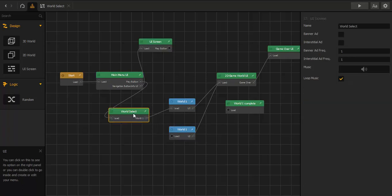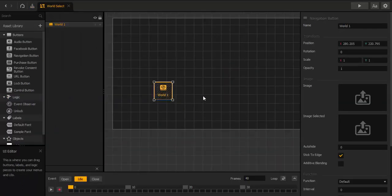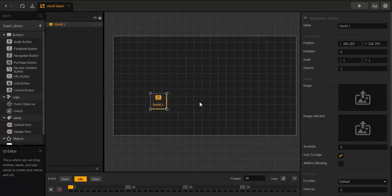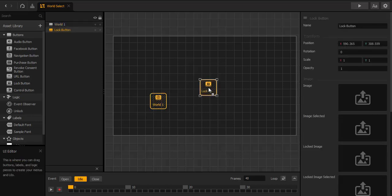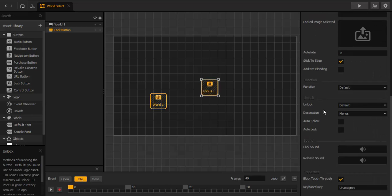In World Select we're adding a button for World 2, but now we add a lock button because World 2 is locked, and to unlock it we have to complete World Number One.